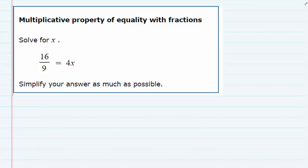For this problem, we're being asked to solve for x, and since the equation has some fractions in it, I'm going to give you two strategies for how to solve this equation.